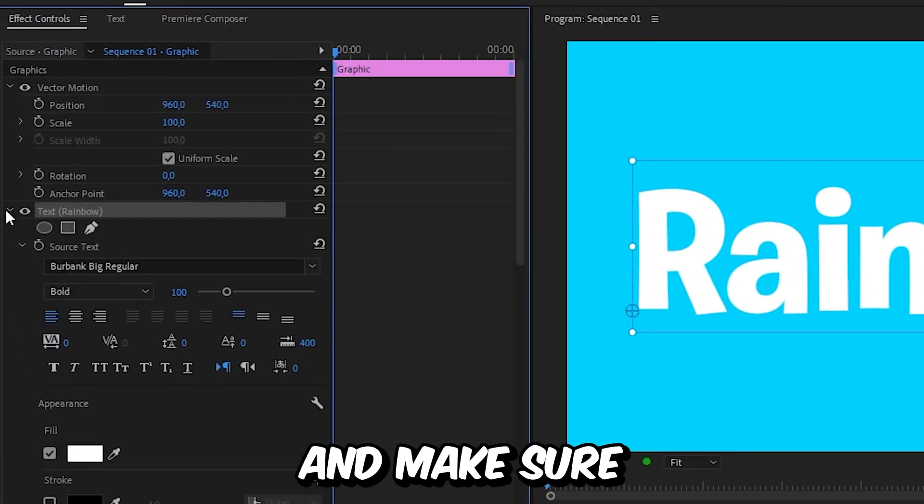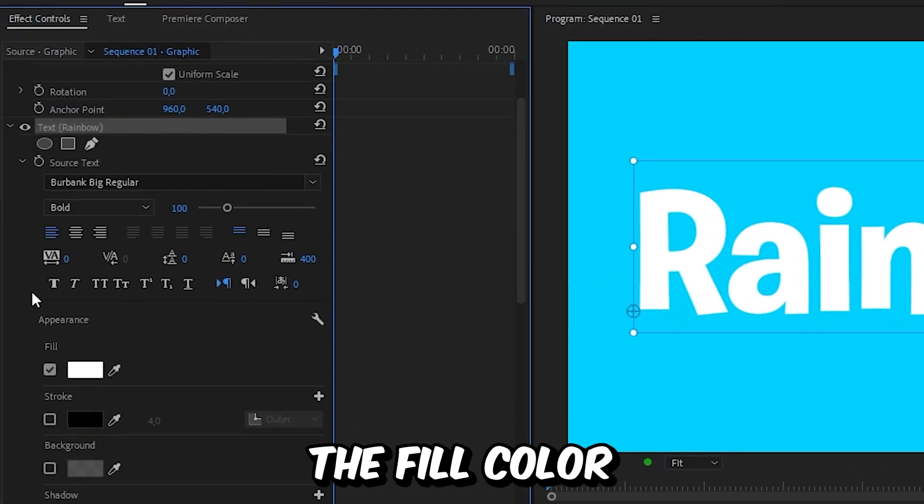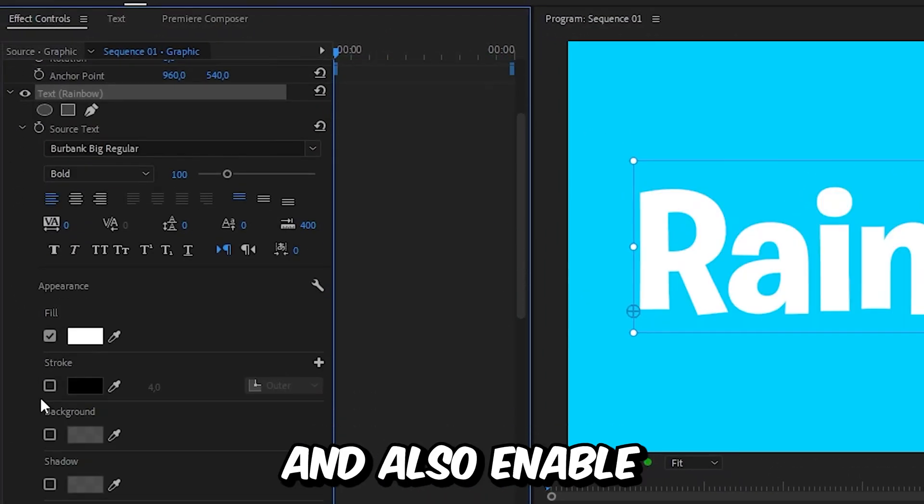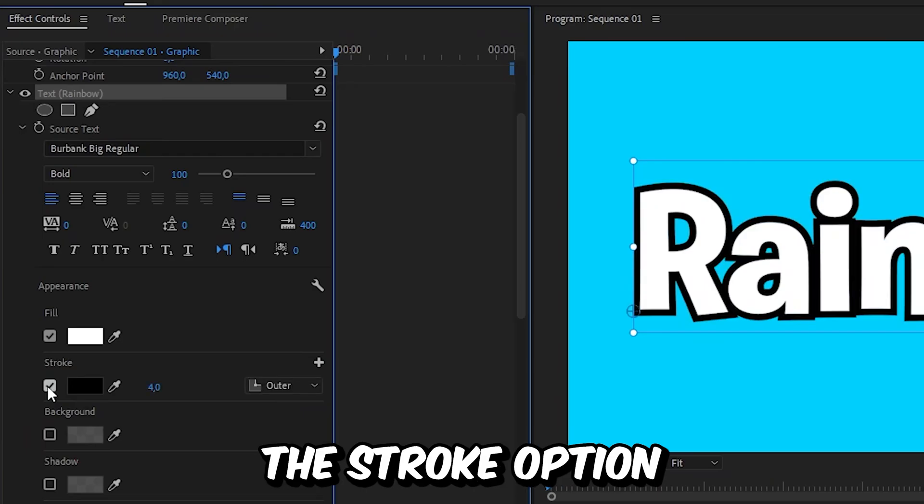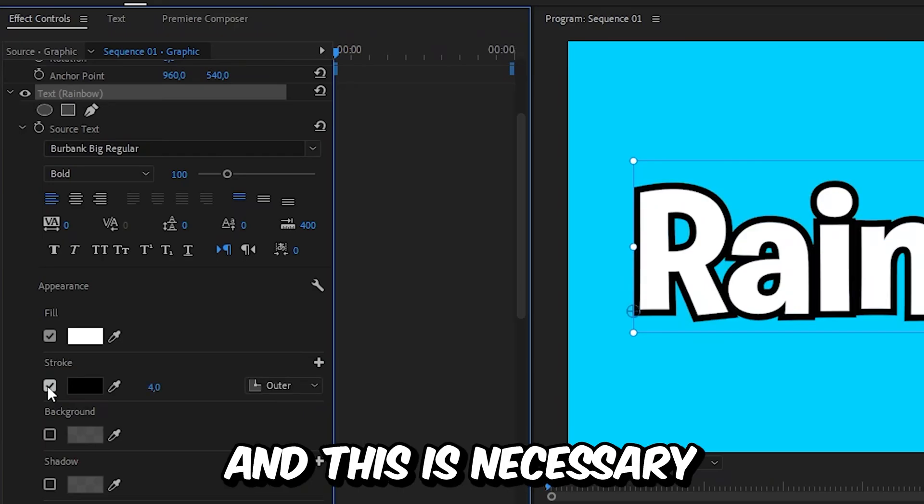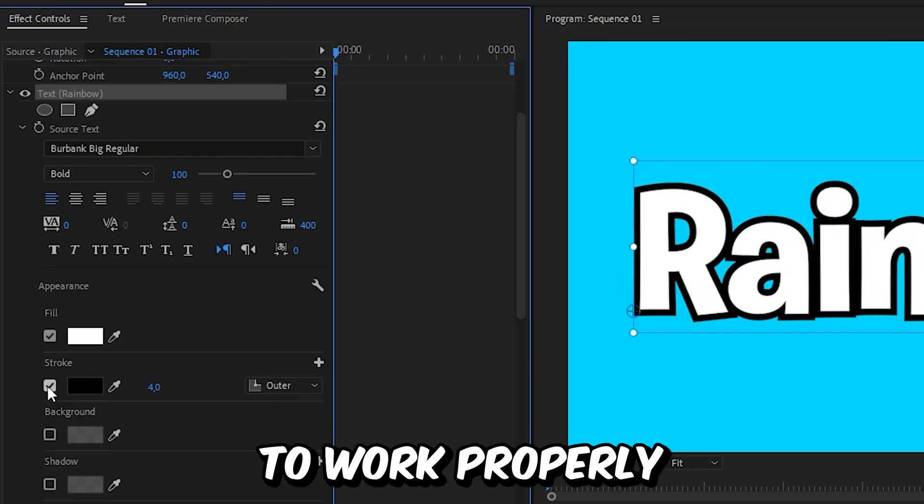Now expand the text tab and make sure the fill color is enabled and set to white. And also enable the stroke option and set it to black. This is necessary for the effect to work properly.